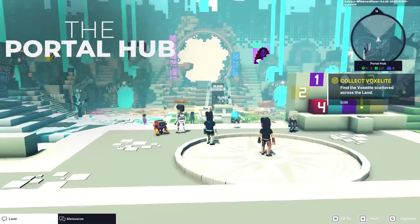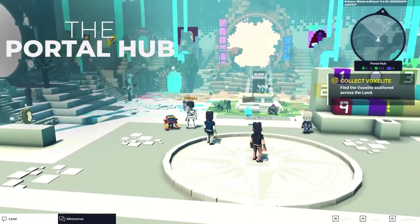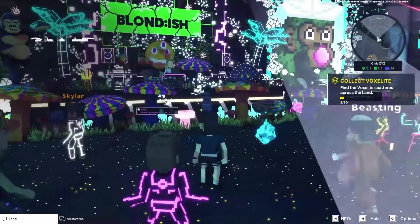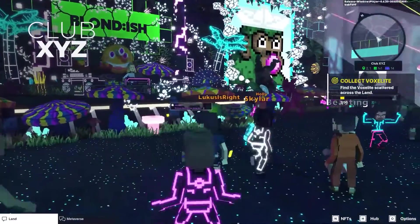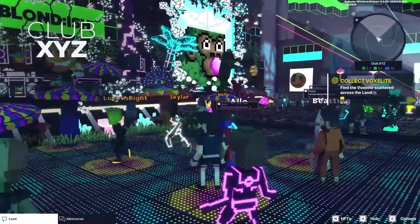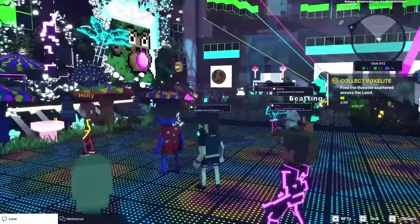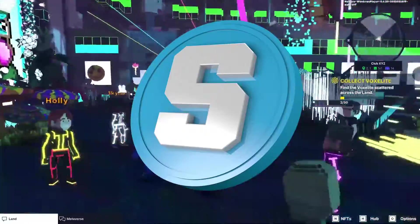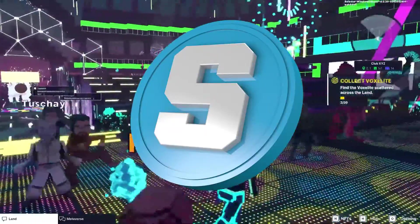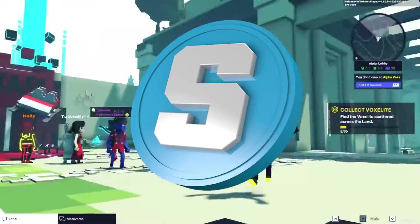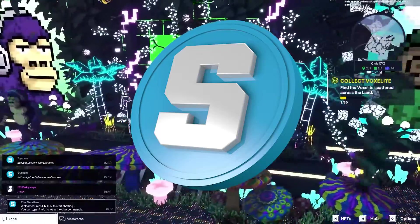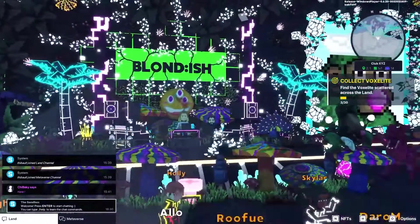The Sandbox game is a virtual world that allows users to play, earn, and own a piece of this metaverse. They have a currency in this game called Sand, which allows you to buy NFTs, some virtual land, and also take a role in the governance.